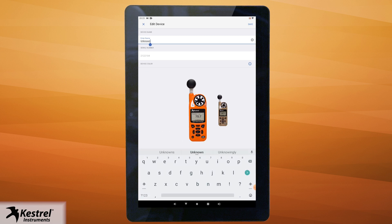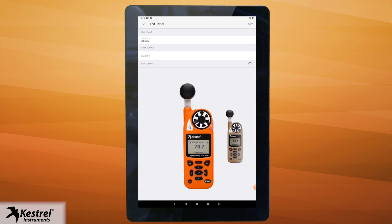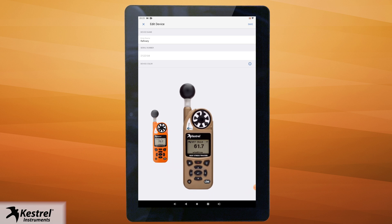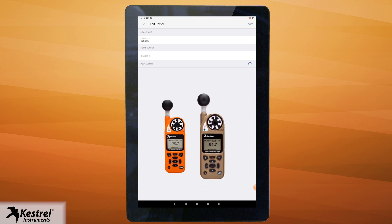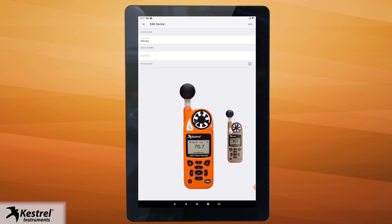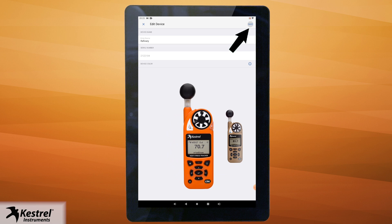You could also change the color by swiping left or right on the picture of the Kestrel. Once you enter a new name for the Kestrel and select the matching color, tap save.